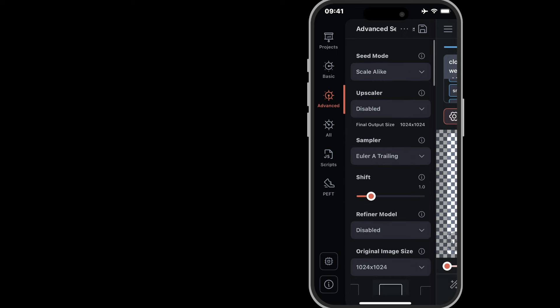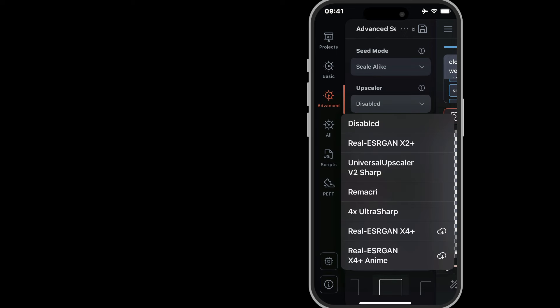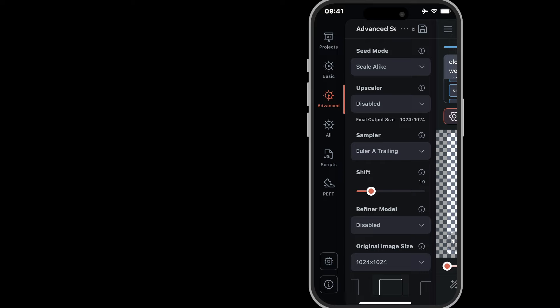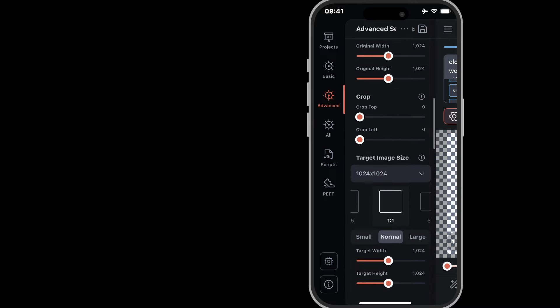I'll leave the upscaler off for now and I'm switching tile decoding on.